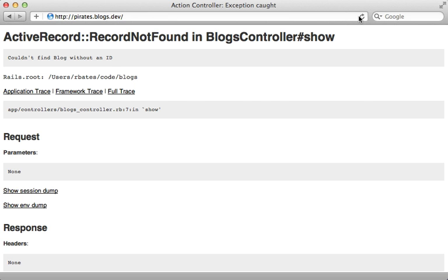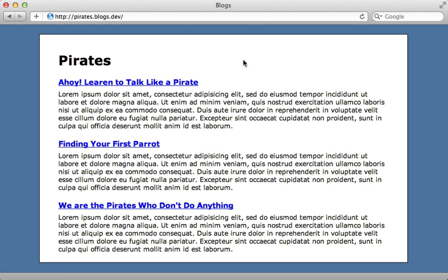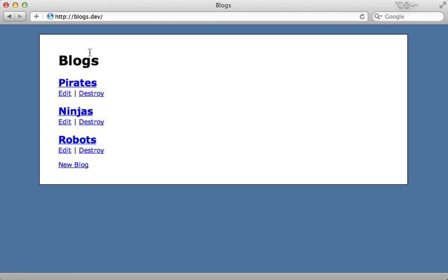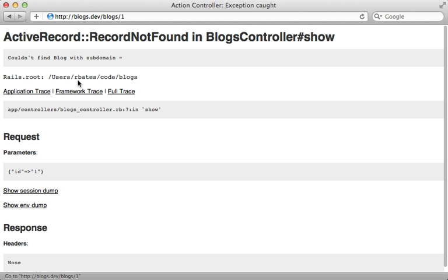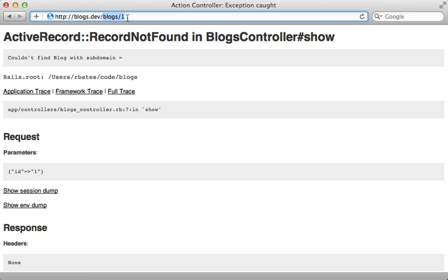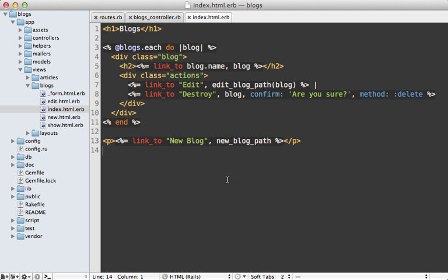Now if we try reloading this page here you can see it works. We now go to the proper blog matching that subdomain but if we pass in no subdomain then it just goes back to the blog's list. Now the next thing we have to do is make it so that the links themselves go to that proper subdomain because if we try clicking this it's actually going to go to the path instead of including the subdomain.